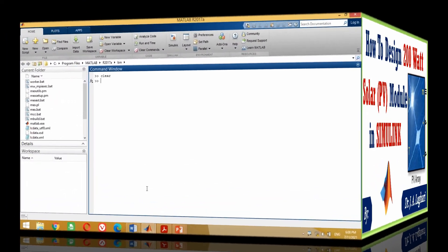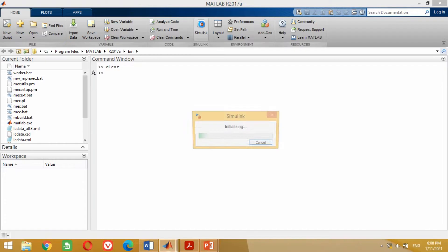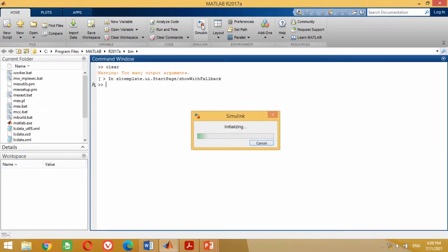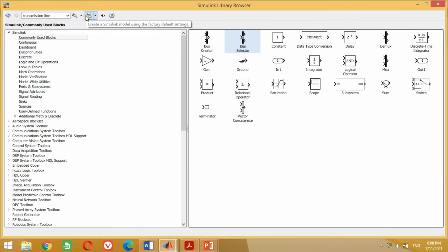For this purpose, double click on the Simulink icon to open it. In this window, click on this icon to open a new module.